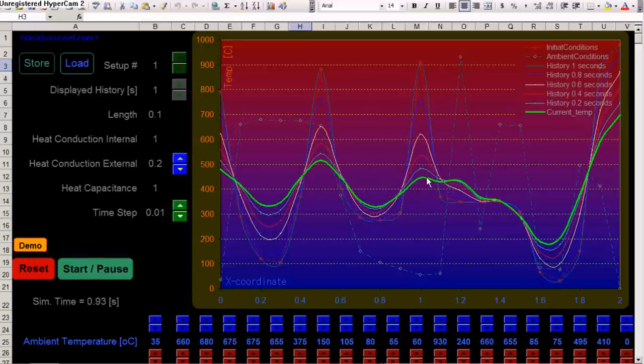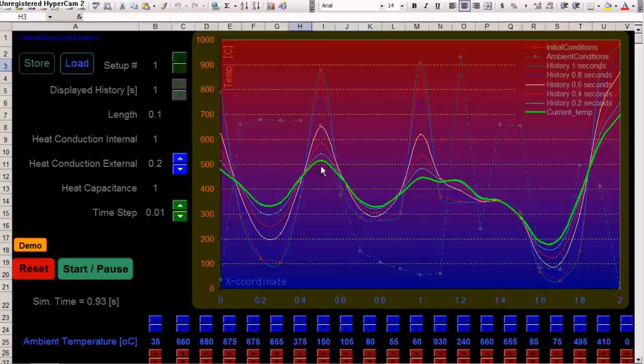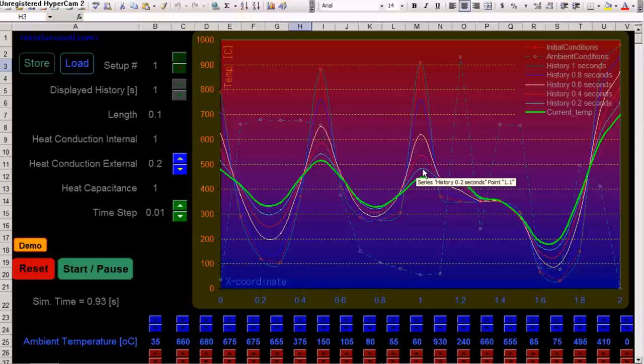We can see here, the green curve, solid curve, is the actual temperature of the bar. And the rest of the solid curves, this one, this one, this one, are historical data.